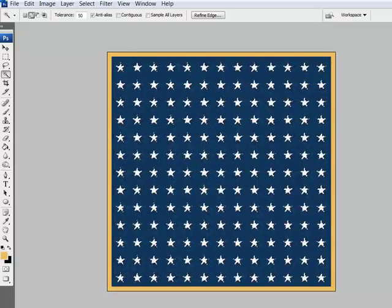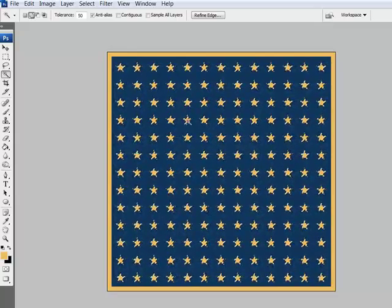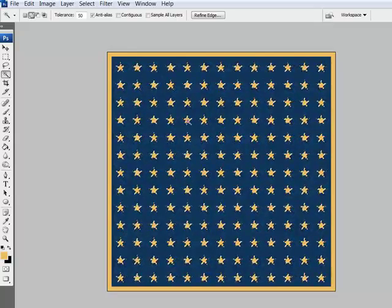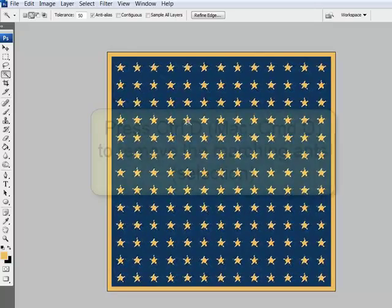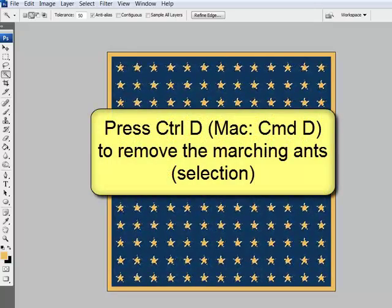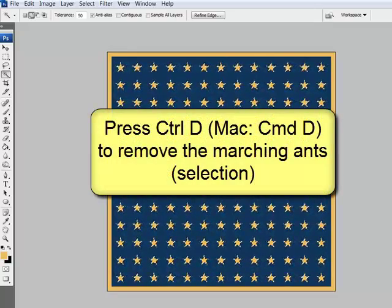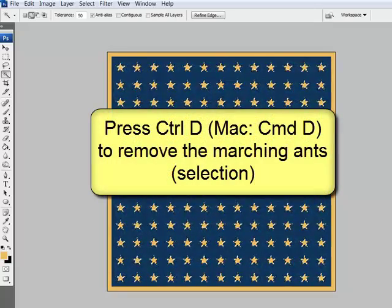Press backspace or delete on your keyboard to delete the selection. Now your paper looks like Swiss cheese, but cuter.